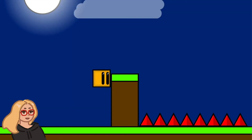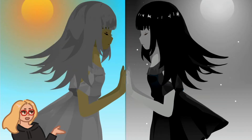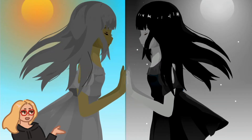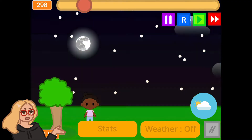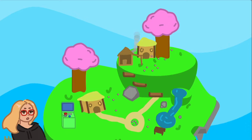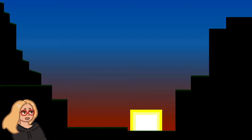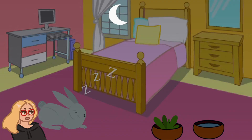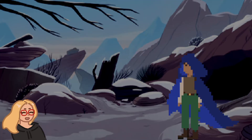Hi everyone, it's Zinnia here. Today I wanted to show you how to add day and night to any Scratch project. You could use this for a game, an animation, or a virtual pet simulator. Let's get started.